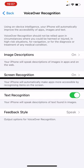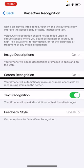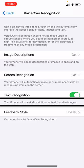Text recognition is our third element. Your iPhone will speak descriptions of text found in images. So that's where there is an image and it has text written on it — it will read it out. And again, that's not new, but I think it is working probably a little better than it was on previous versions.